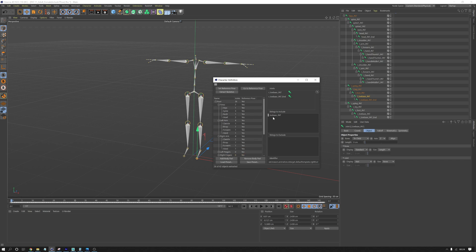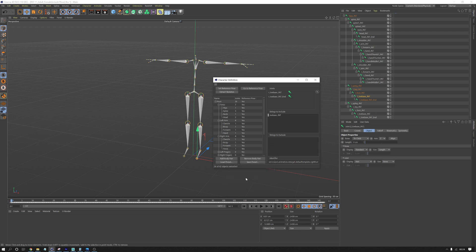So I'm just going to save that as a preset. And I'll call it deep motion. And now we can close this down.